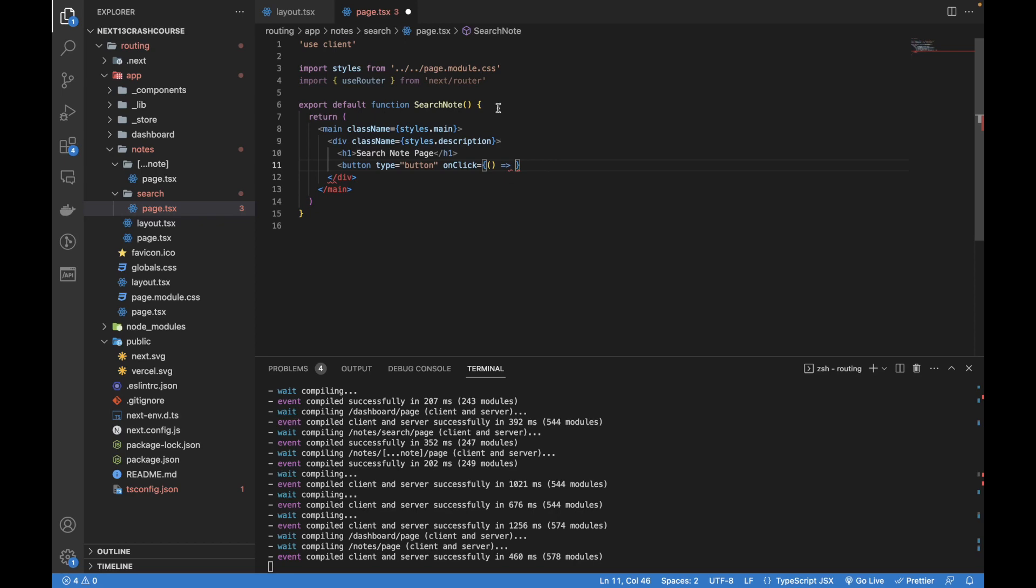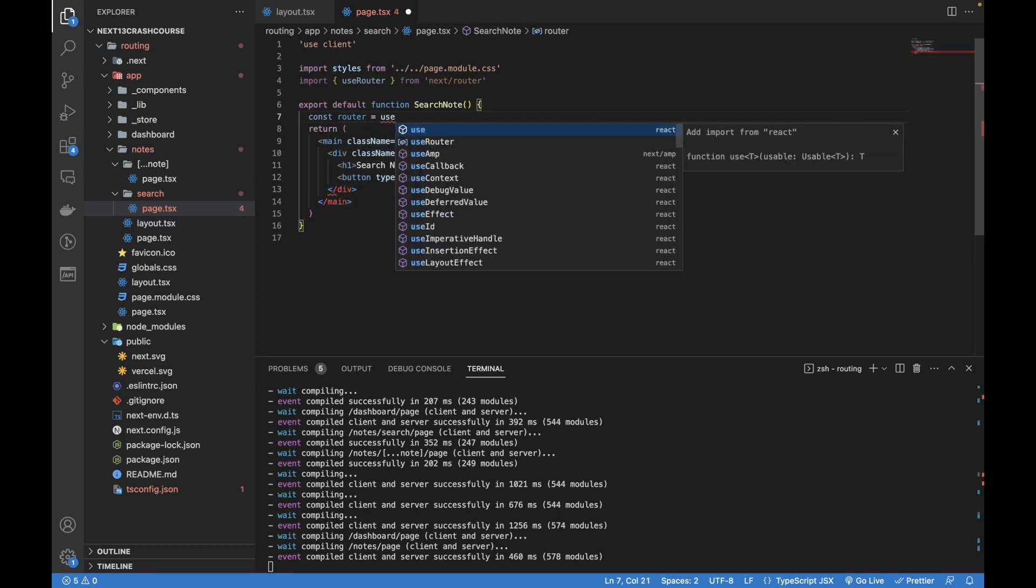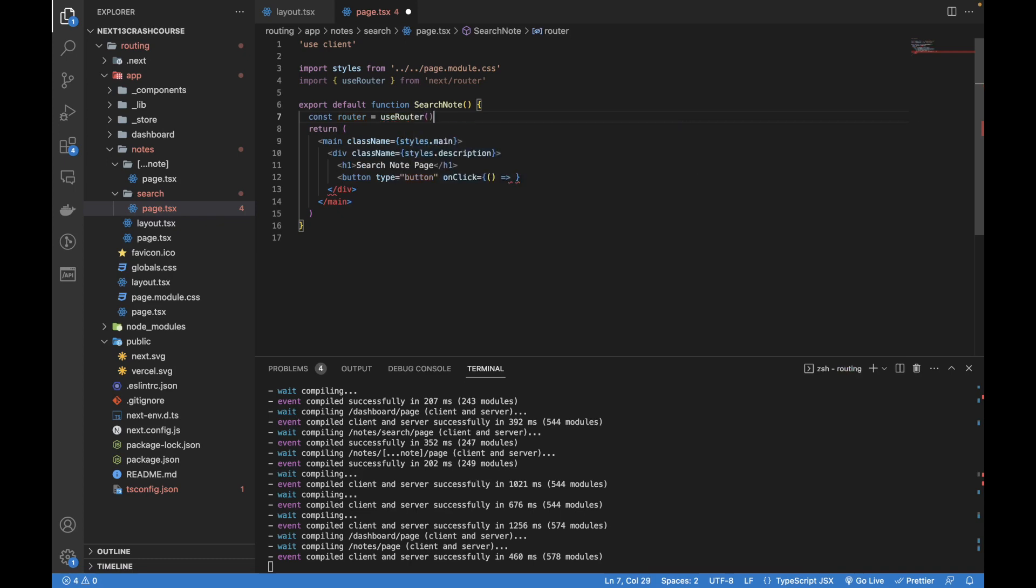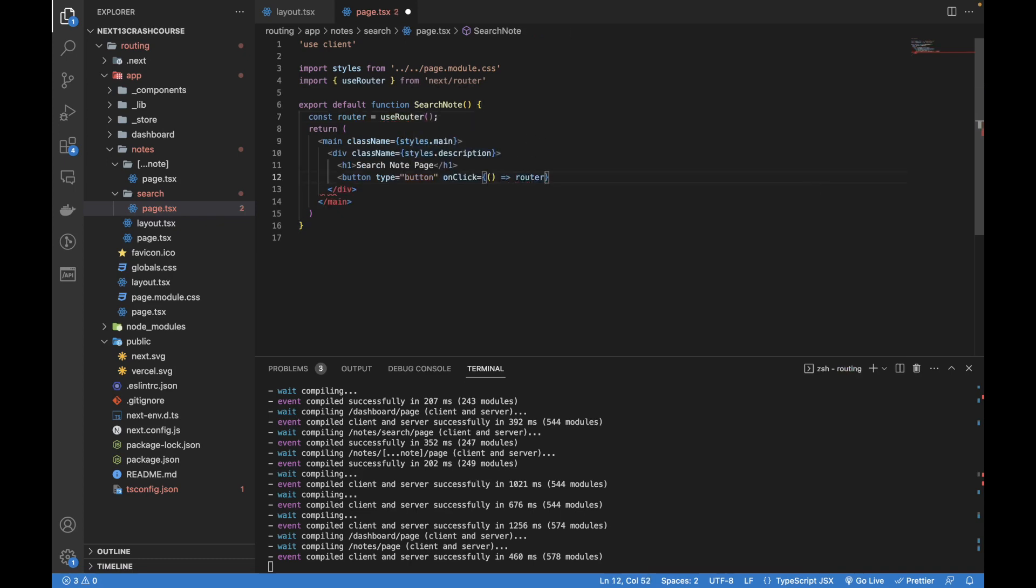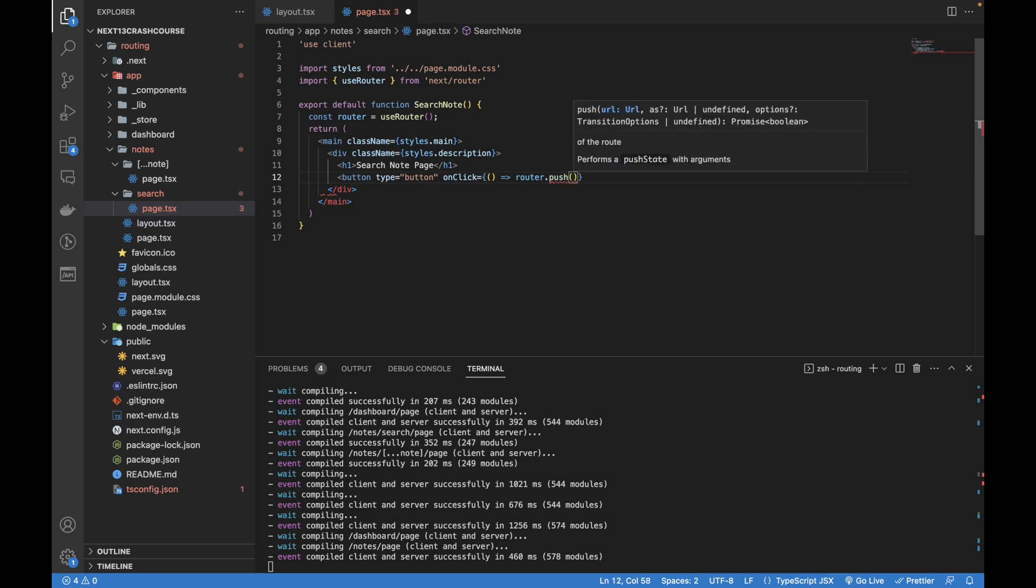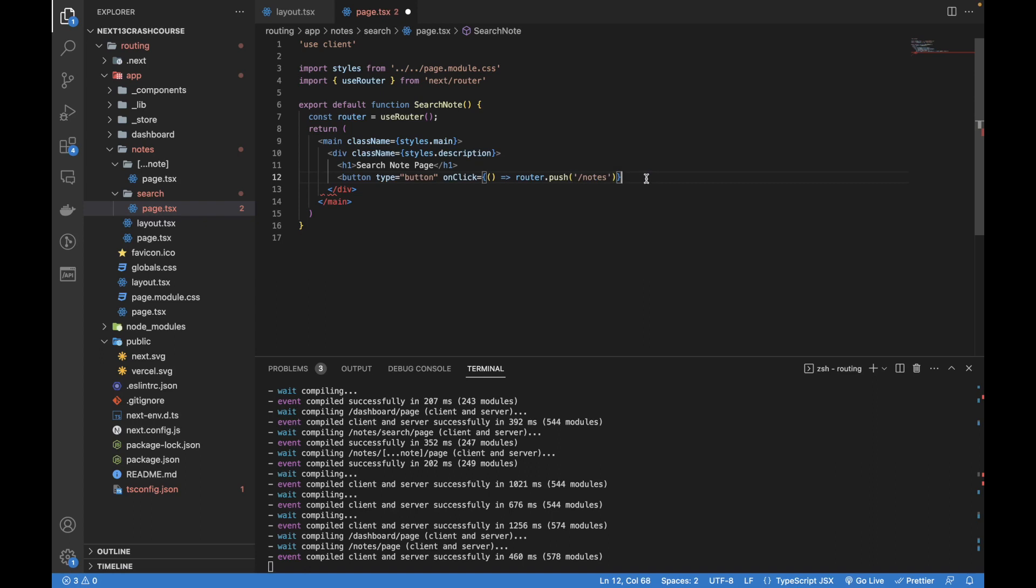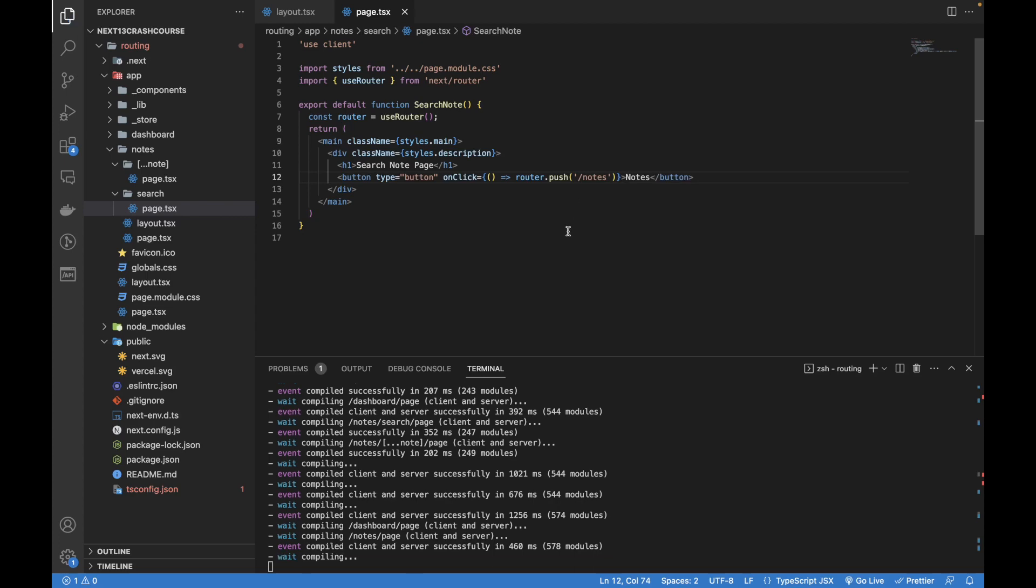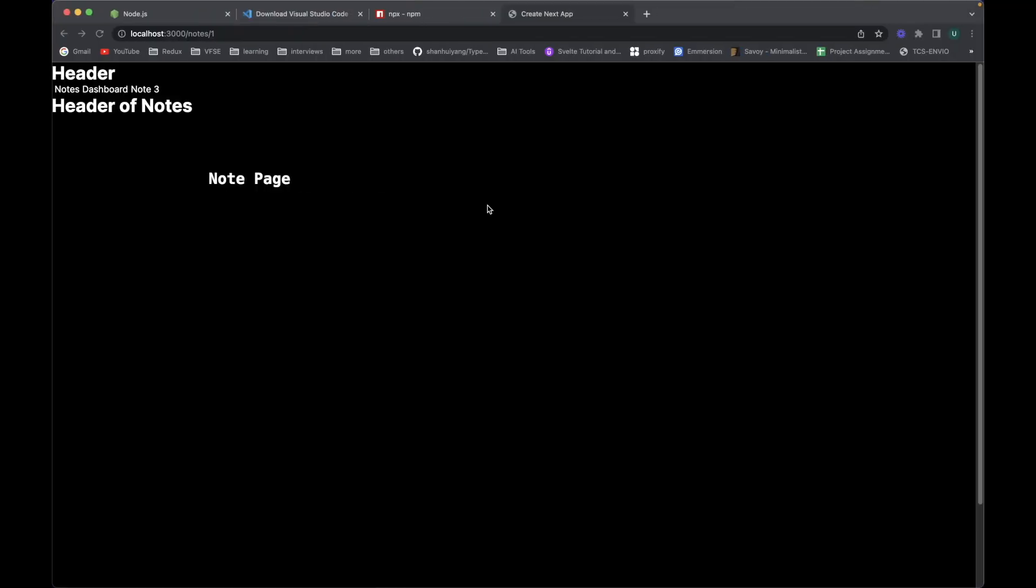Inside it I'm going to use the router. Let's create a router object and use router inside it. Now use router dot push and here I'm going to navigate to the notes. Save.